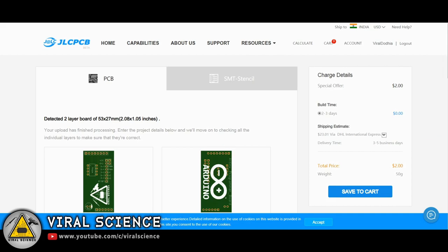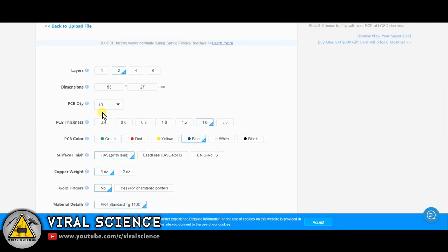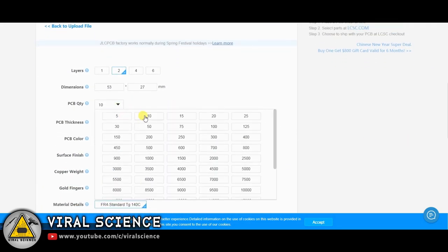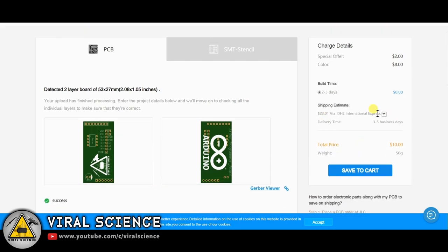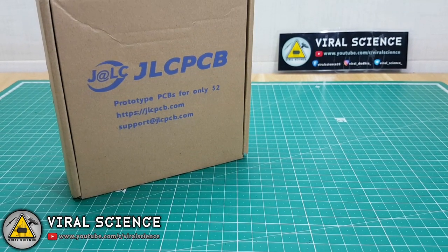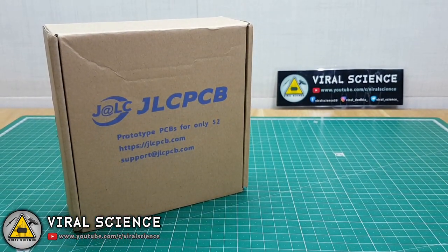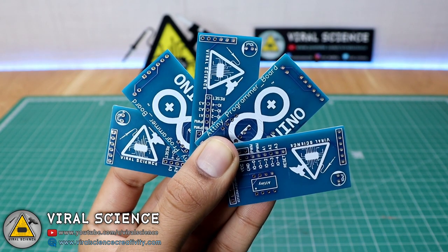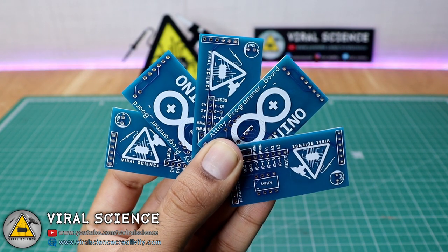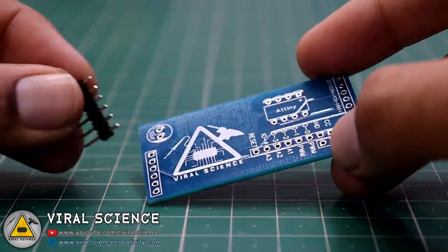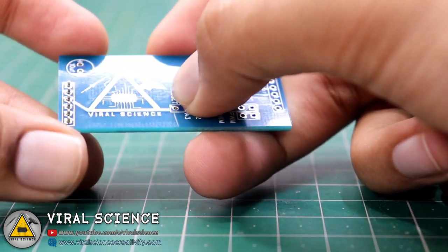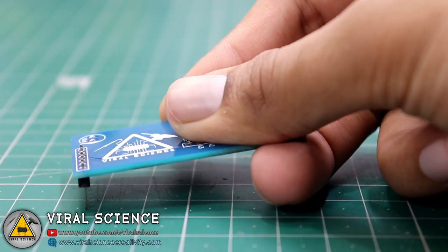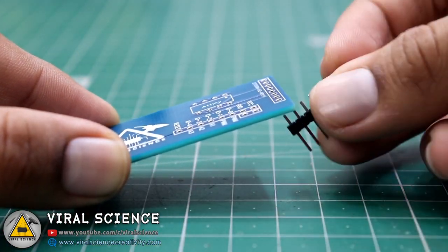Now after uploading, you can select the quantity and color of your PCB and simply place your order. Quality of these PCBs is extremely good. So now we will quickly place our components and start soldering this PCB.